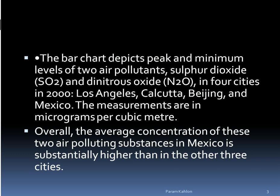Overall, the average concentration of the 2 air pollutants is highest in Mexico, with 3 other cities shown for comparison.